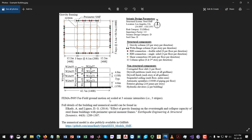We actually did this analysis three times — we scaled the ground motion records to three seismic intensities, which is basically a three-stripe analysis. If you want to read more about the details of the building design and numerical model specifics, you can look into the reference provided. You can also download the actual OpenSees numerical model, which is publicly available on GitHub. These are ready-to-run models you can use to reproduce the structural response used in this example.